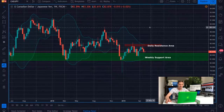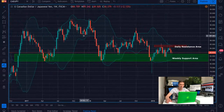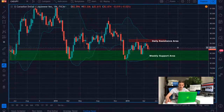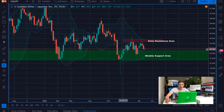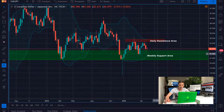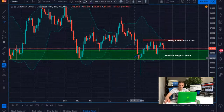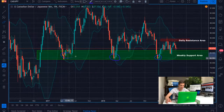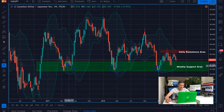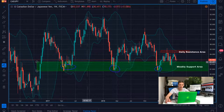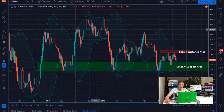What you currently see on the screen is the weekly time frame of the CAD/JPY currency pair. The first thing we notice is that currently on the weekly time frame the price is hanging inside this consolidation, just above this weekly support area. We can see how strong the reaction was from this area before — after the price touched that area two out of three times so far, we had a very long and strong uptrend.